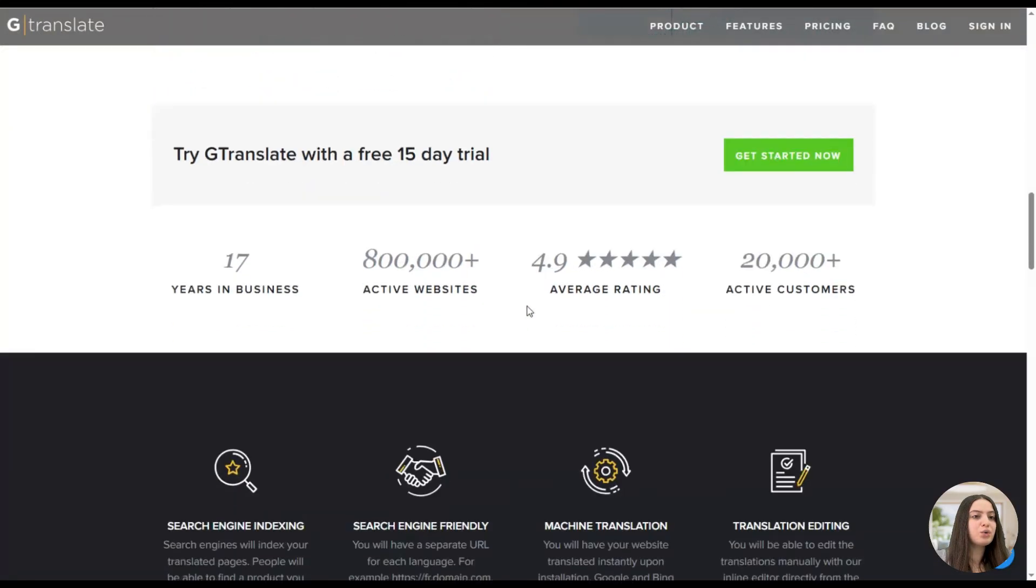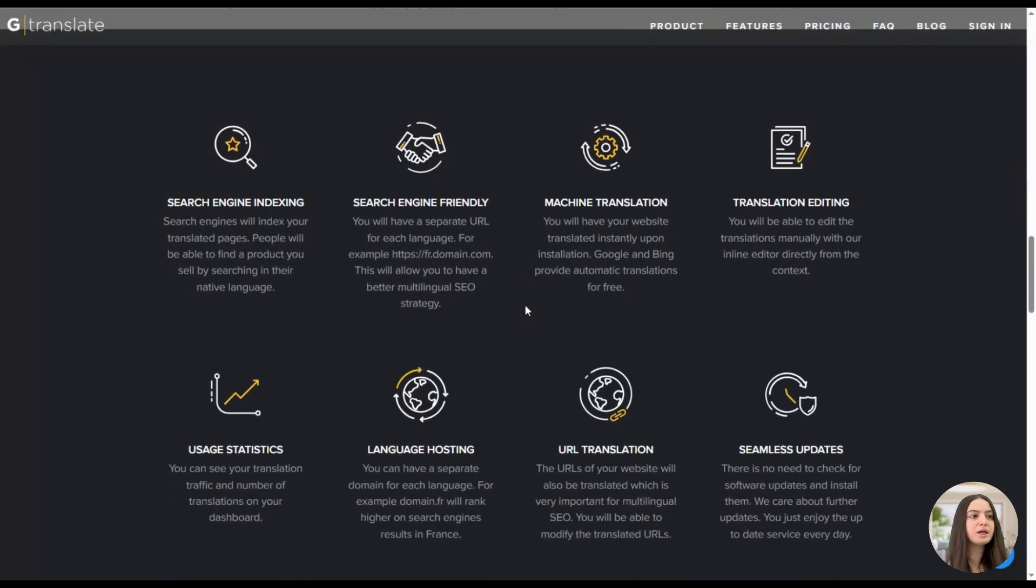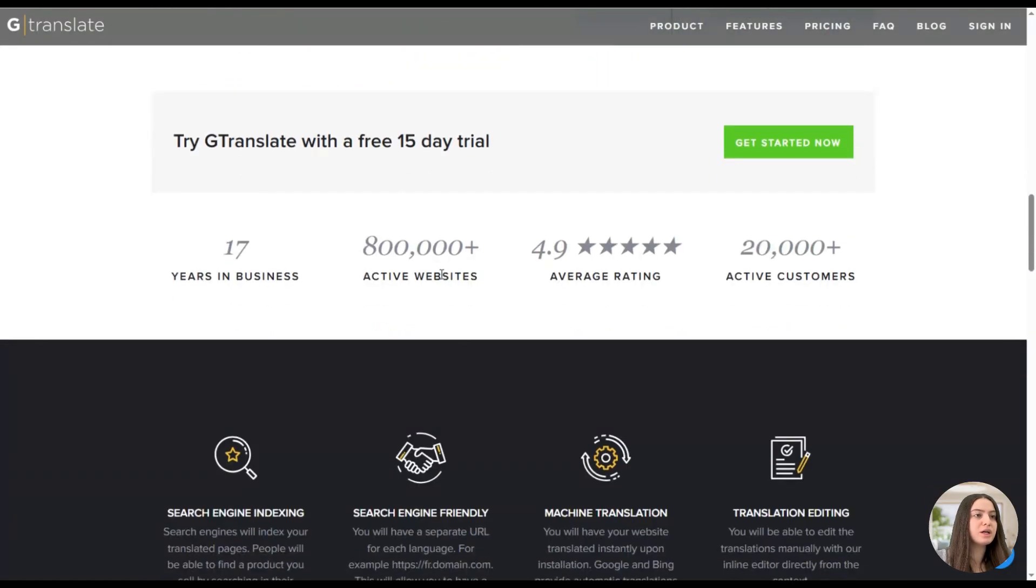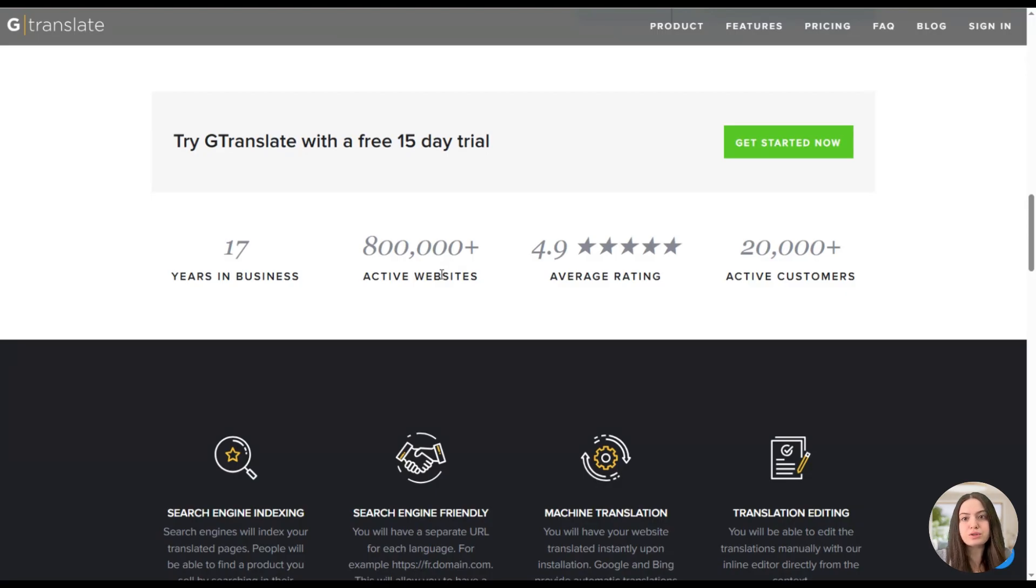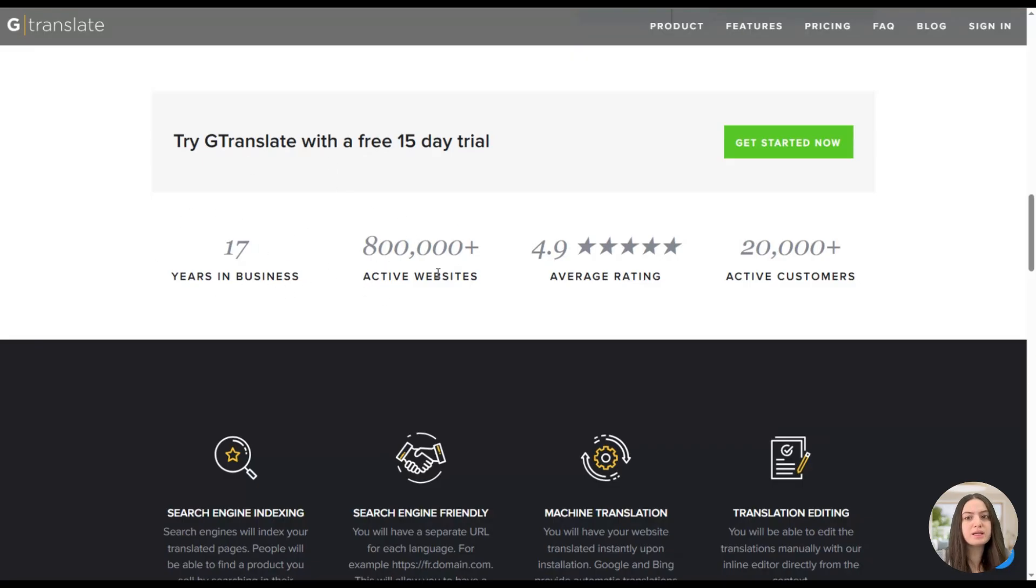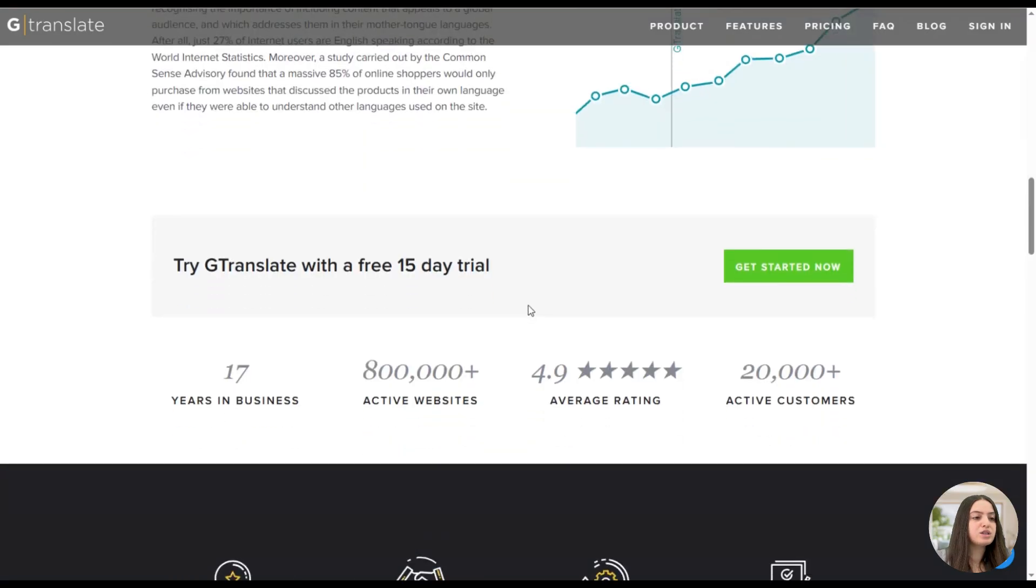Here is the official website of GTranslate plugin, and by scrolling down we can see the advanced features the plugin offers. At first, you can see that the plugin offers a 15-day free trial, so it's a great opportunity for its users to test the features and then decide what package they want to purchase. Also, the GTranslate plugin has been in business for 17 years and has 800,000 plus active websites. It also has a good rating and a large number of active users.